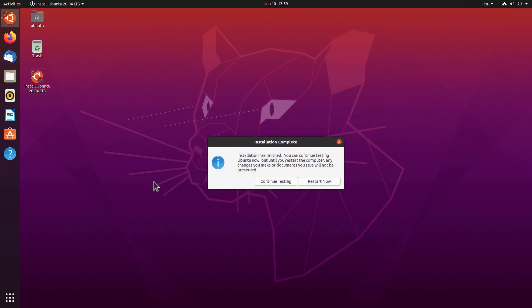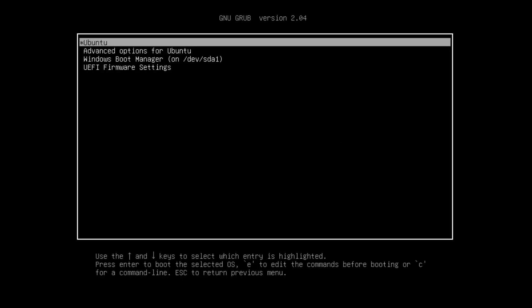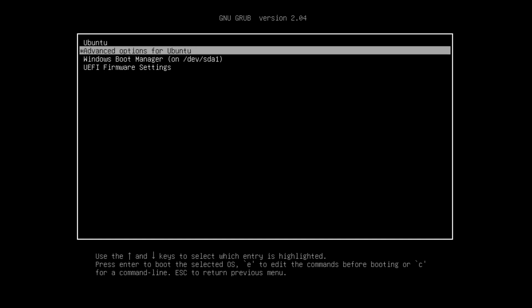The installation is finished, so we click Restart Now. We need to remove the ISO and press Enter. It's going to boot in a second. And we are greeted by the GRUB bootloader, where we have Ubuntu and also the Windows Boot Manager — so we can boot into both operating systems.